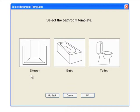First, choose between a shower, bath or toilet template. In this case, we'll choose the shower template.